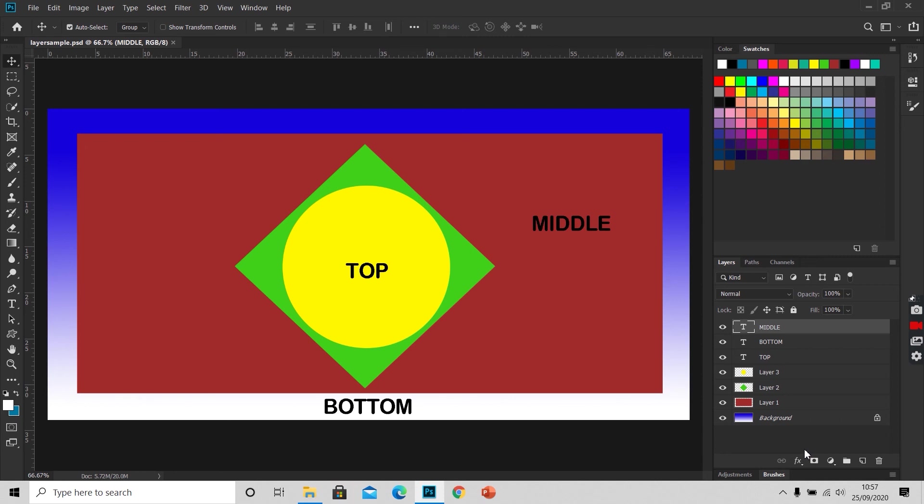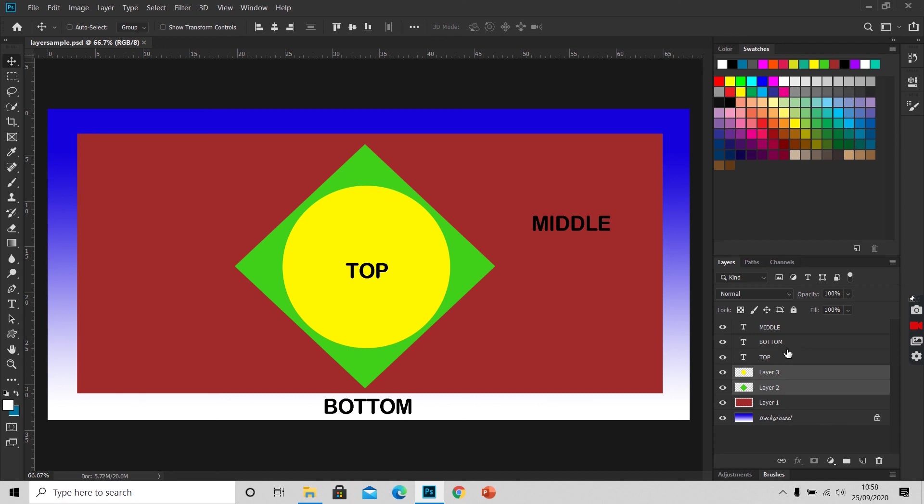We can select the layer in which we want to work by clicking on the layer. This highlighted layer is the activated layer. We can select multiple layers by pressing Ctrl or Command and clicking on the layers we want to select.